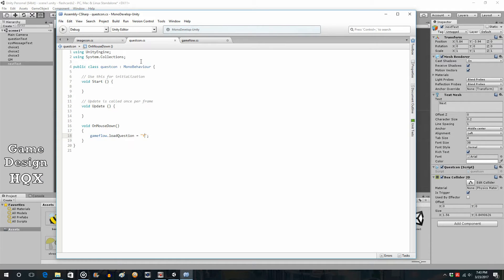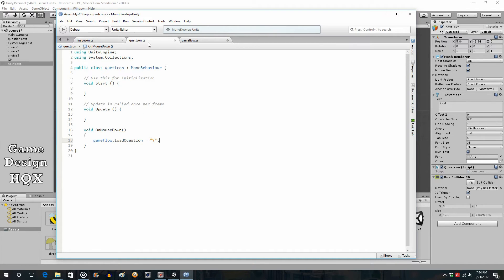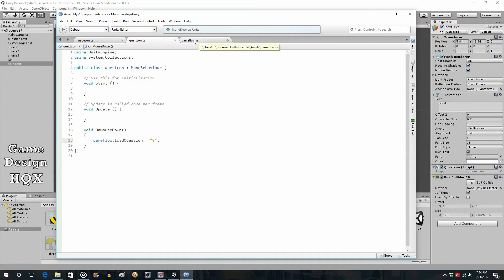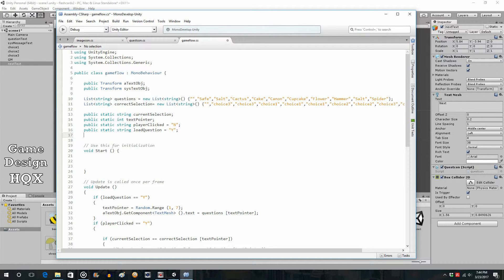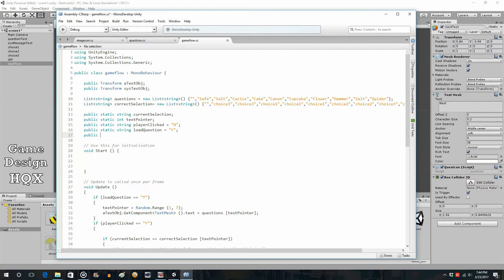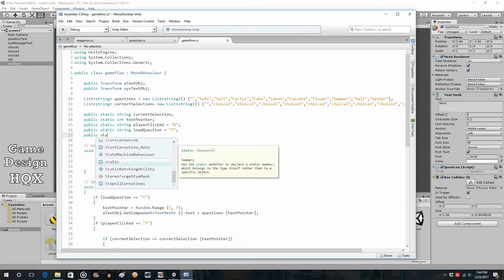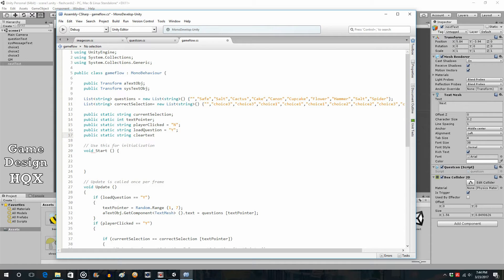Well, when you click on the next text, all it's doing is changing this one variable. So what we can do is we can just create a new variable and have that change too. So game flow is where we're storing the static variables. Game flow is what's attached to the GM object. And we're just going to go ahead and add another static variable. So let's call this public static, again, a string. We'll call this clear text. And it starts off as N.